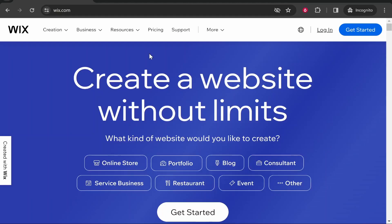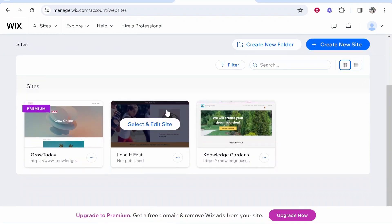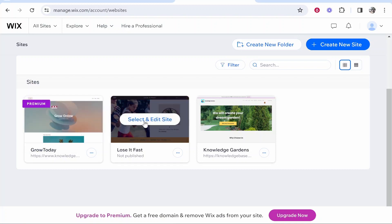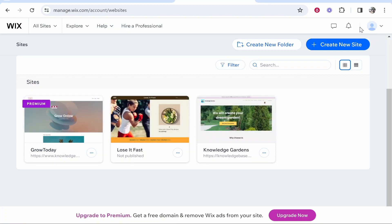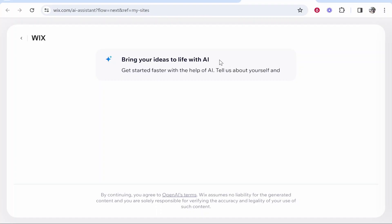The first thing you need to do is go to wix.com and once you're there you can go ahead and sign up for a free account. Once you've signed up it will take you to a window where you can go to your sites. Since you won't have any sites created, go ahead and click on 'Create a New Site' and it will walk you through the process.